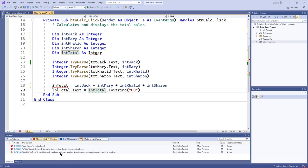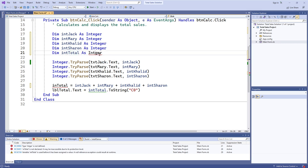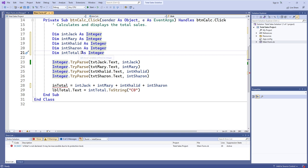The warning says: 'Variable intTotal is used before it has been assigned a value. A null reference exception could result at runtime.' What that means is that because we've misspelled 'integer,' this isn't recognized as a valid type. And because this isn't recognized as a valid type when Visual Studio is checking through the code to make sure all the syntax is good, it doesn't assume that 'intTotal' would have the default value of zero as it would if we had declared it as an integer.